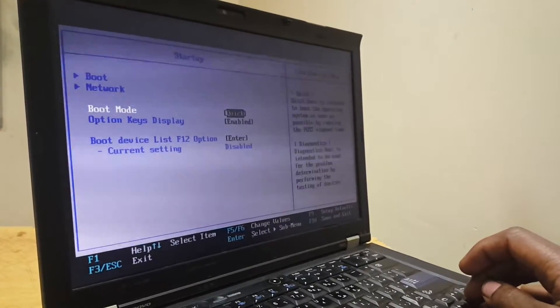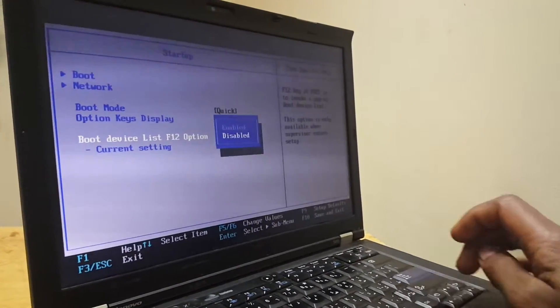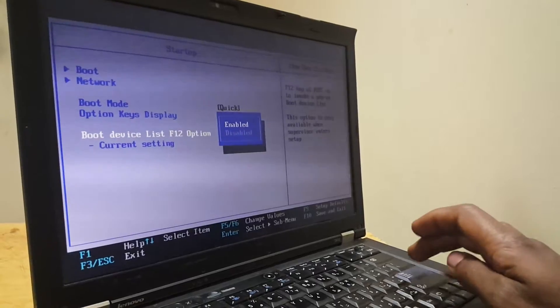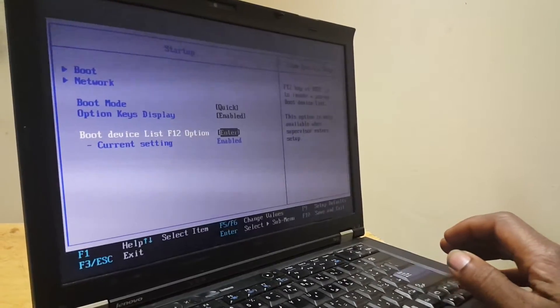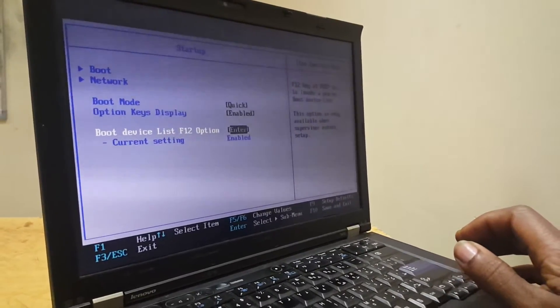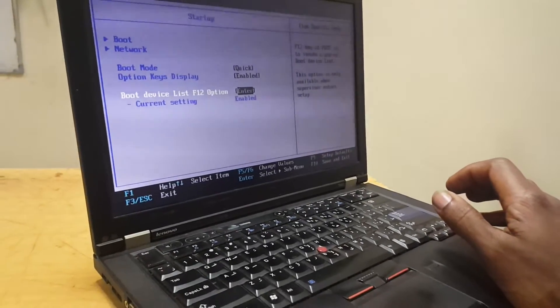Then you click down and enable. So when you do the enable, it will enable the boot menu on your ThinkPad.